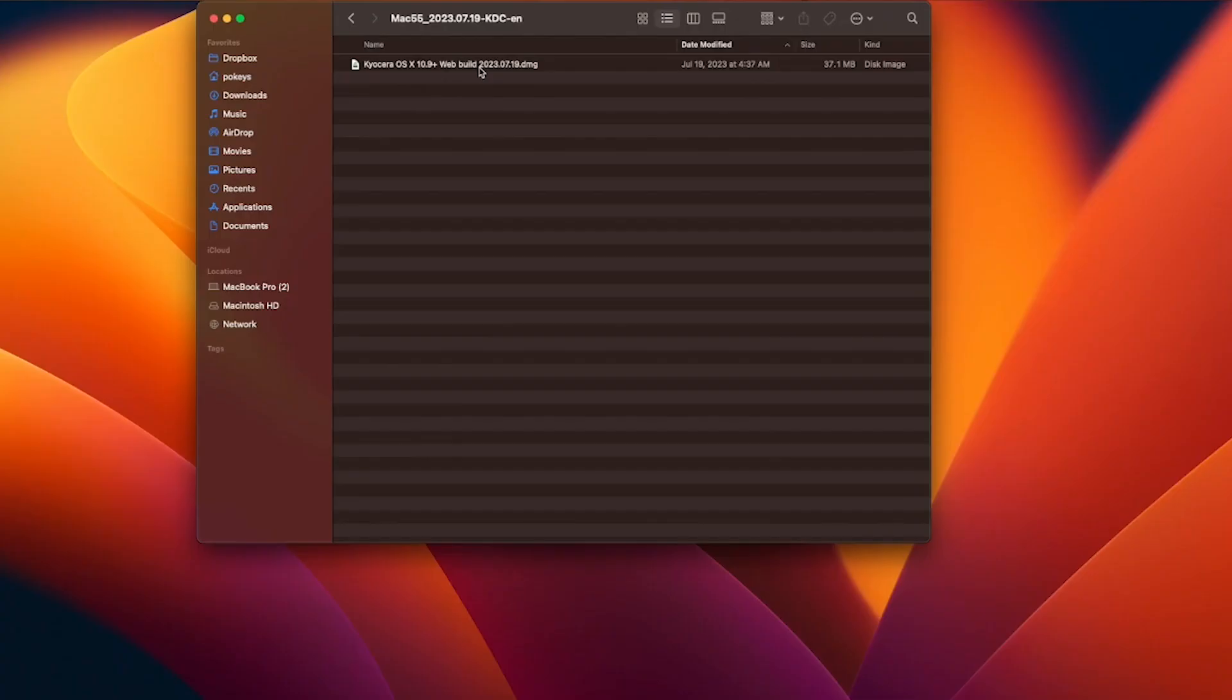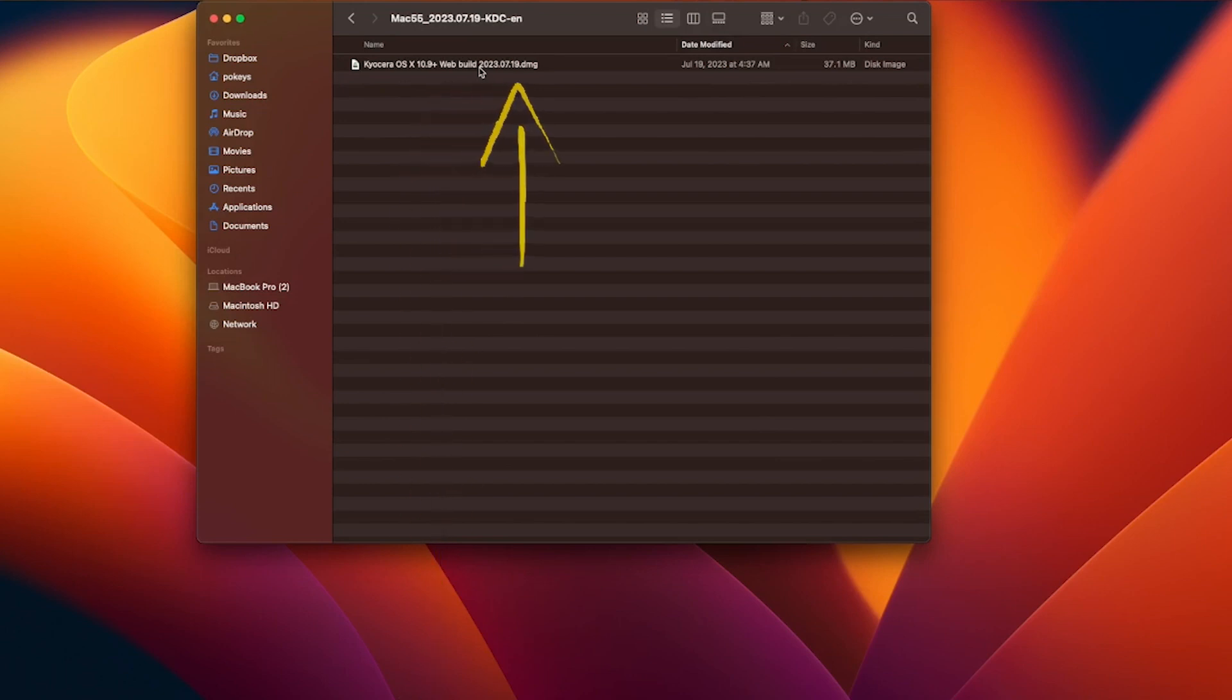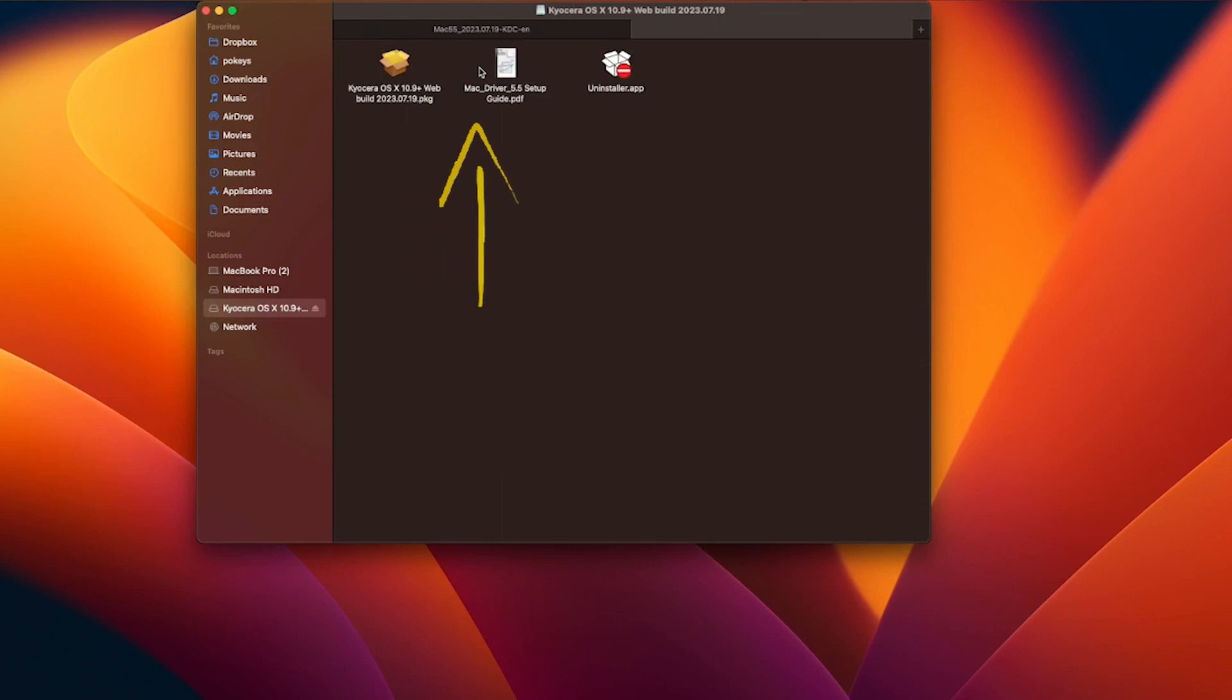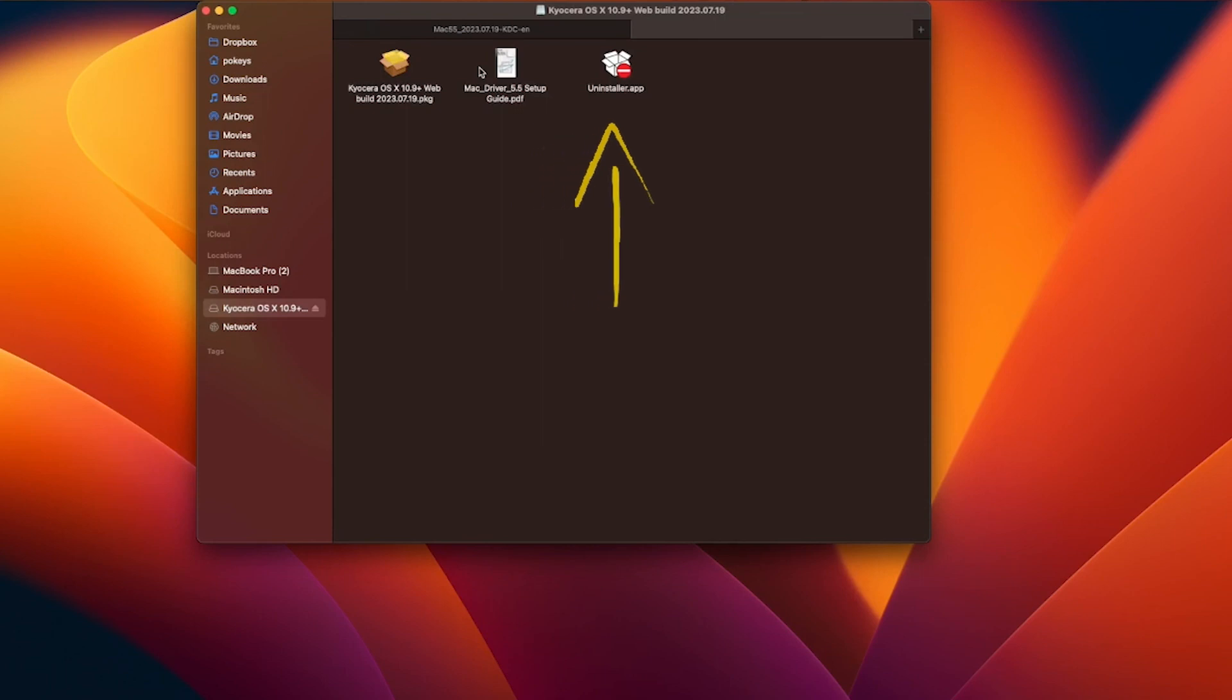The Kyocera OS X 10.9 file ending in DMG will appear. Double click on the file. You have three options to use: The Kyocera OS X 10.9 plus web build package, Mac driver setup guide, or the uninstaller guide. Double click on the first option.